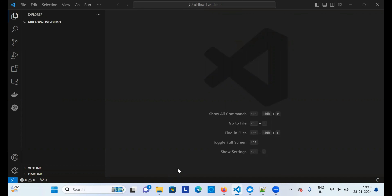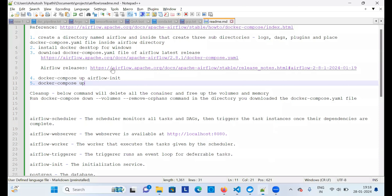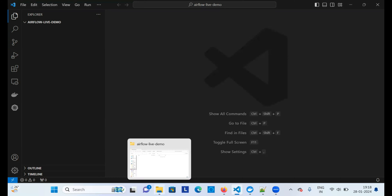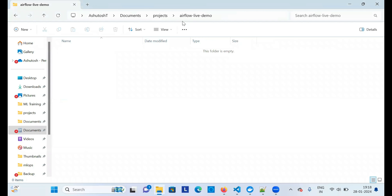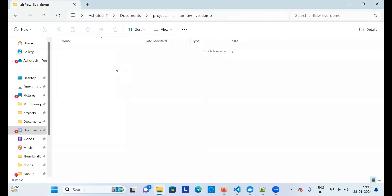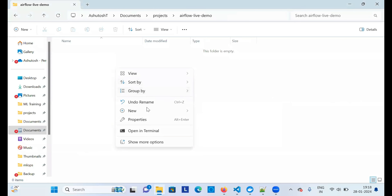I have already noted down all the steps and I will share this text file so you can refer to it later. The first thing is to create a folder named 'airflow' in your project directory. I've named mine 'airflow-live-demo' just for demo purposes, but you can just create a folder called 'airflow'. Inside that, you need to create some more folders.